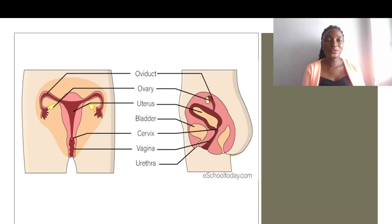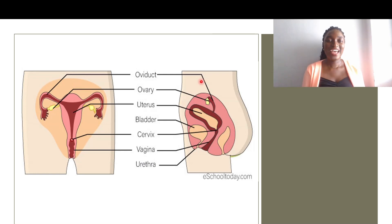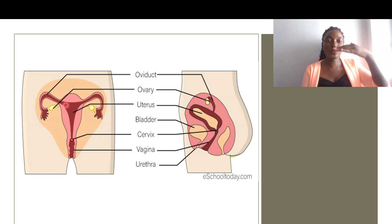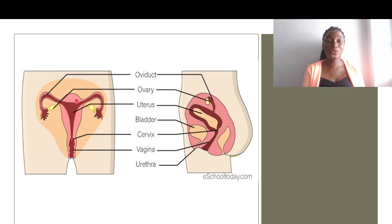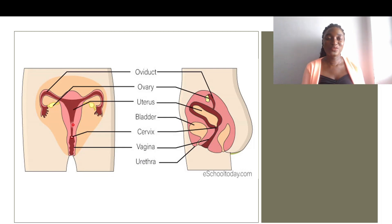We have an anterior view, or front view, and a side view of the female reproductive system. Looking at these two views, you'll notice that from the front, the reproductive system looks like a funnel — with a top region where water can flow through, and a bottom part where the water passes through into a container. It is a funnel-like structure.